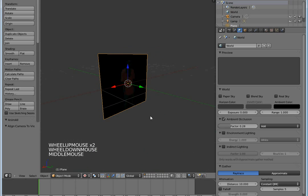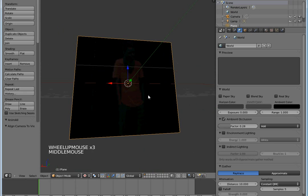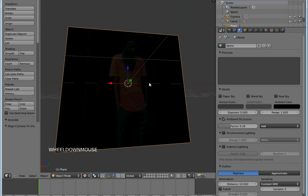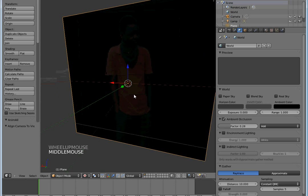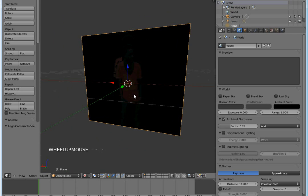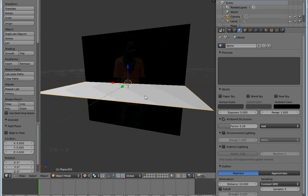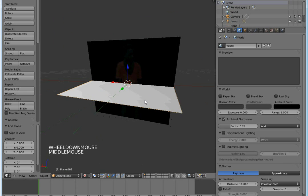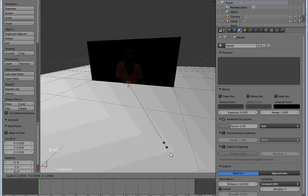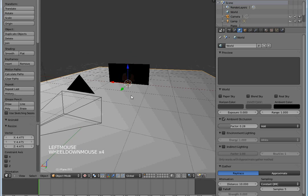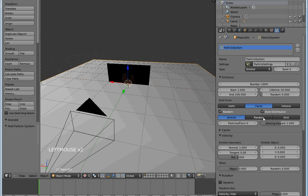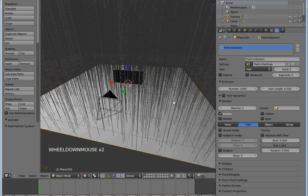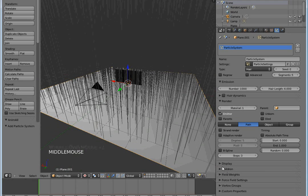Now for the part where you get multiple people, you add another plane - Shift A, plane. There you have it. Scale it, and then add particles. New particles, set them to hair. We have our hair here.